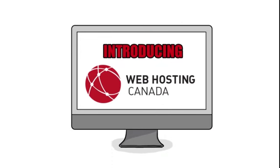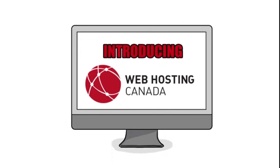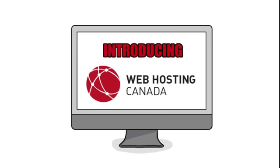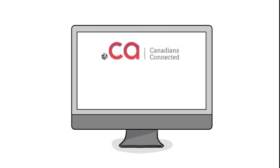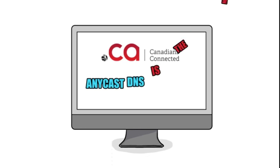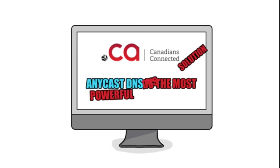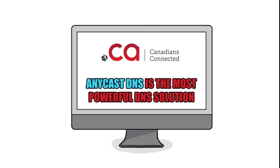Introducing Web Hosting Canada's Anycast DNS. Built by the Canadian Internet Registration Authority, the same folks who run the .ca domain space, Anycast DNS is the most powerful DNS solution available to Canadians today.